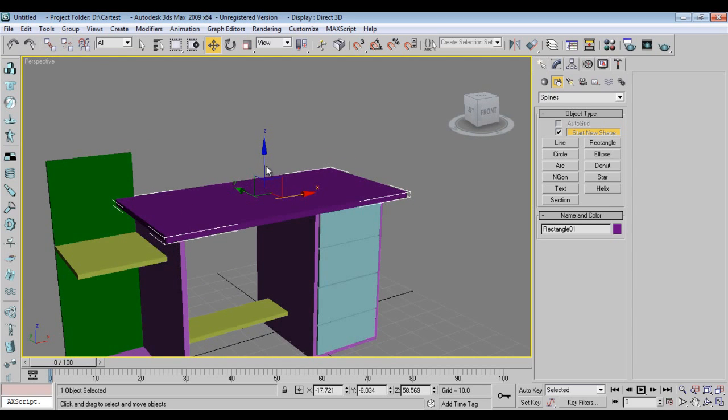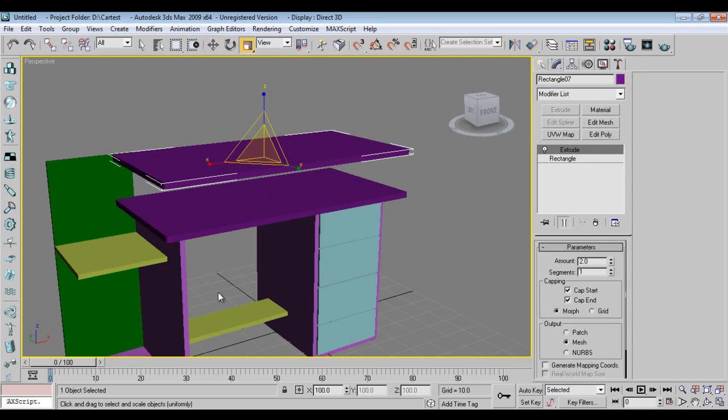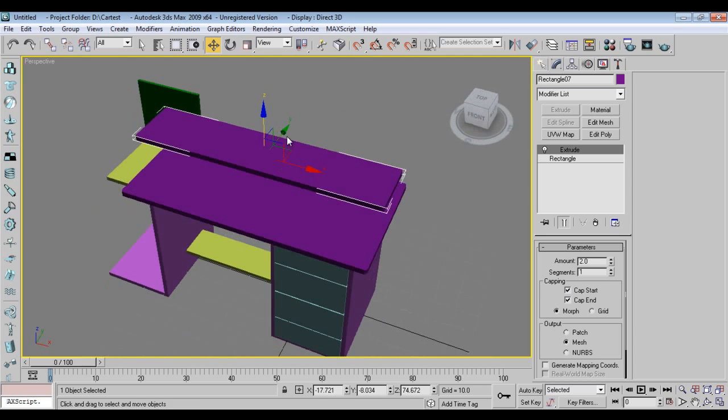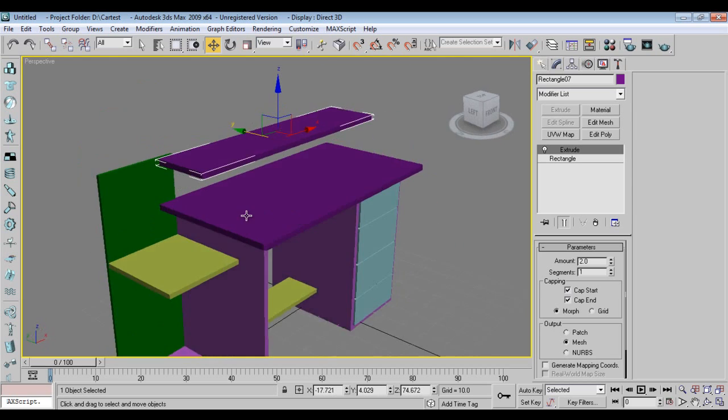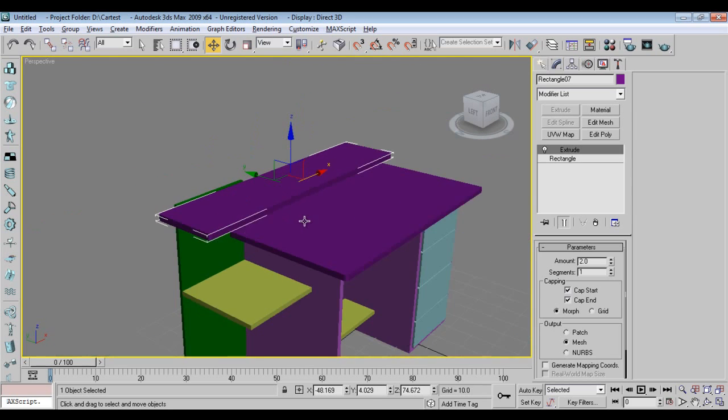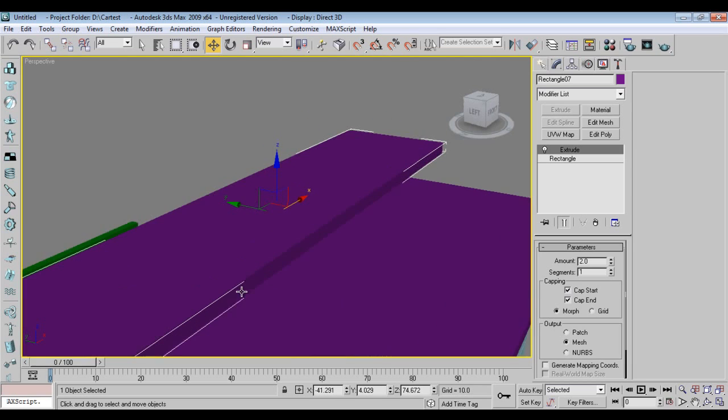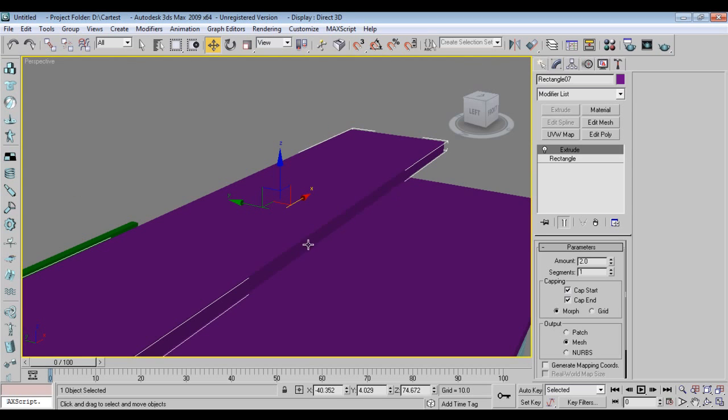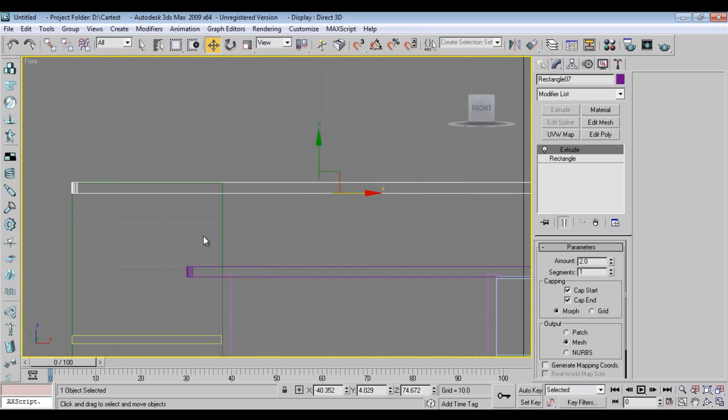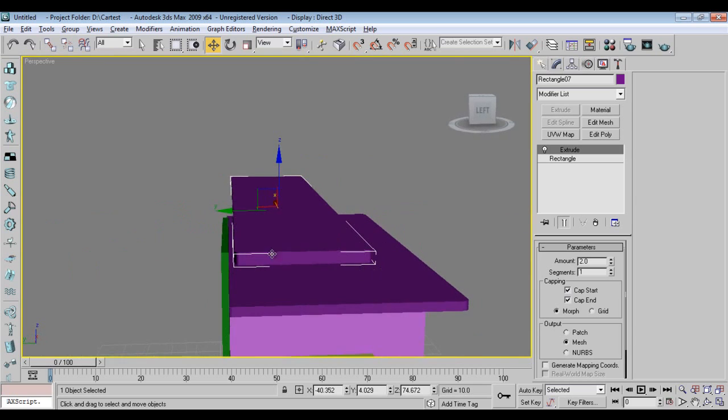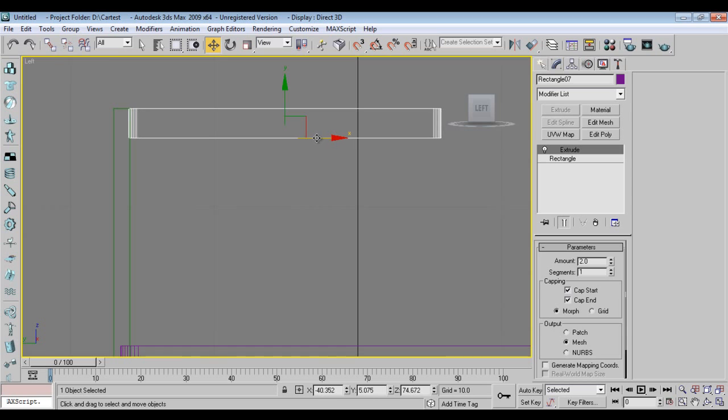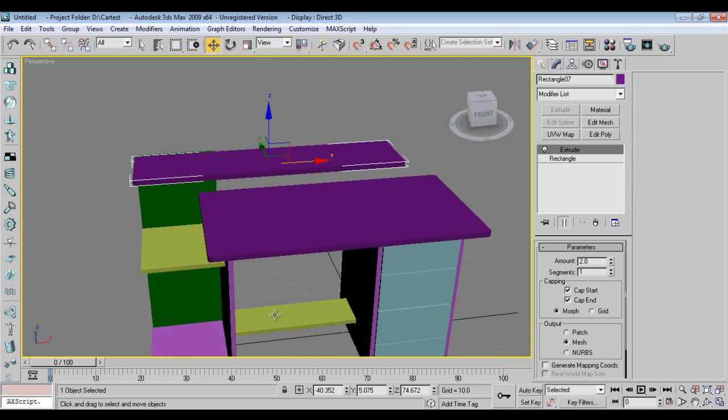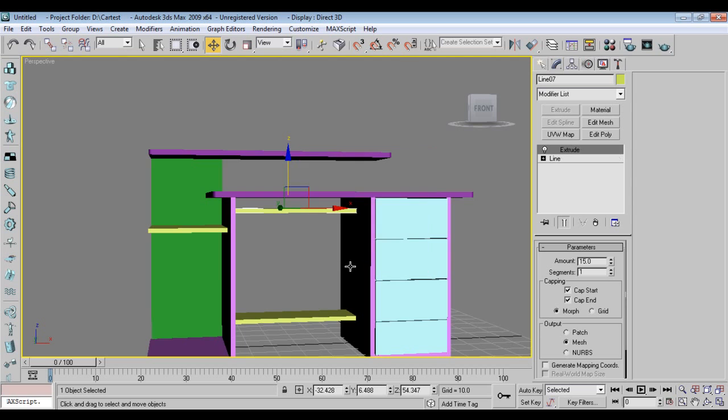Same I can make a copy over here, scale it down to keep a monitor, monitor and speakers. Perfectly match the object so it will look nice. Again I'll make this copy for a space of keyboard.